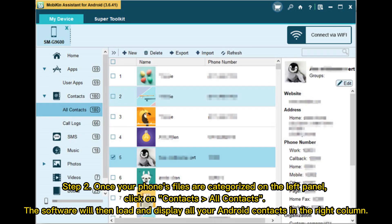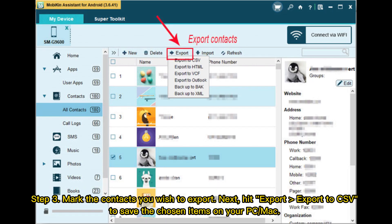Step 2: Once your phone's files are categorized on the left panel, click on Contacts > All Contacts. The software will then load and display all your Android contacts in the right column. Step 3: Mark the contacts you wish to export. Next, hit Export > Export to CSV to save the chosen items on your PC or Mac.